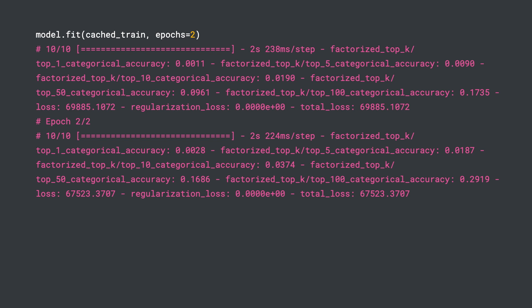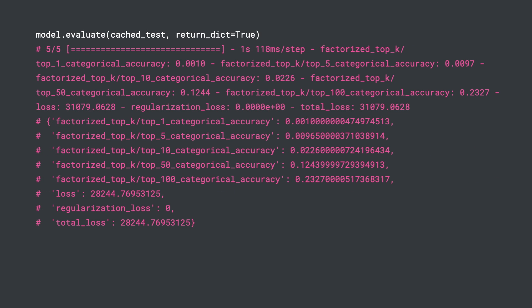For example, a top-5 categorical accuracy metric of 0.2 would tell us that, on average, the true positive is in the top-5 retrieved items 20% of the time. After training, we can evaluate the test set performance.